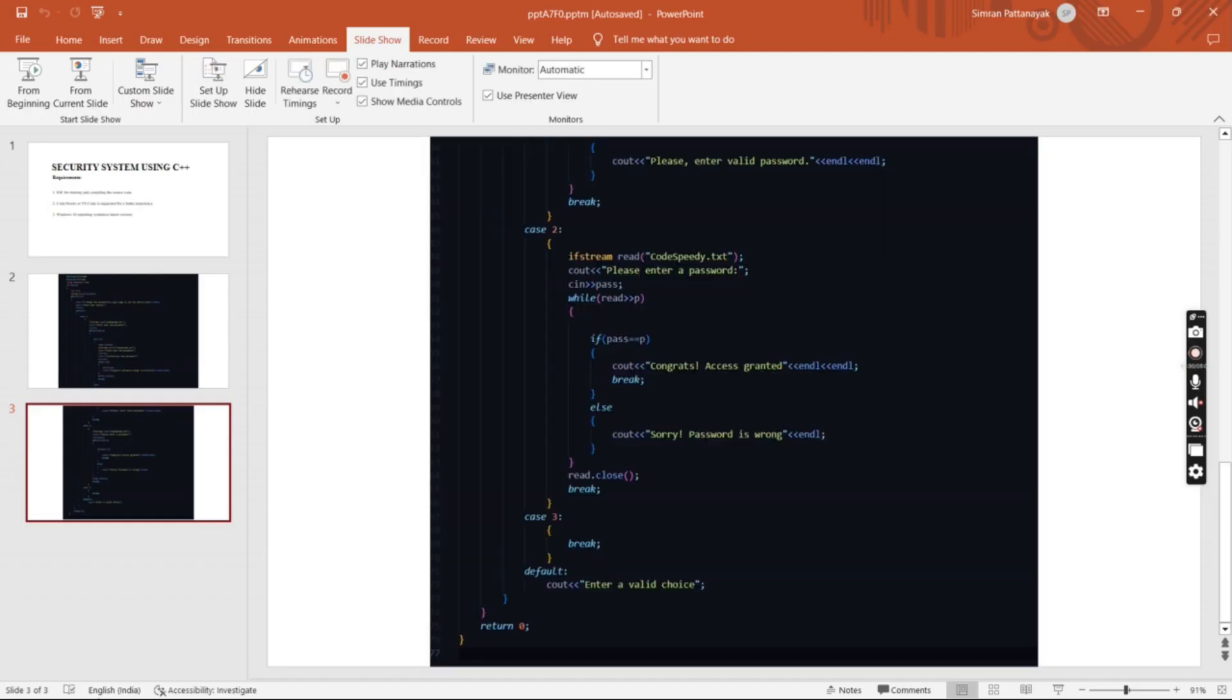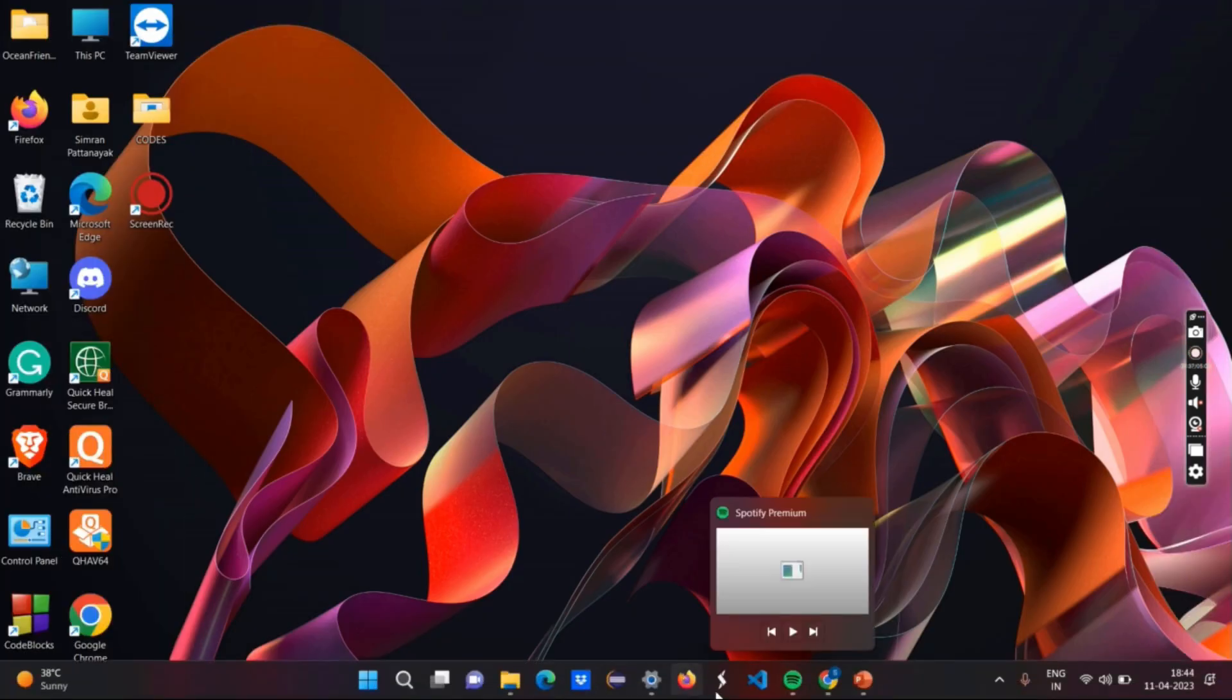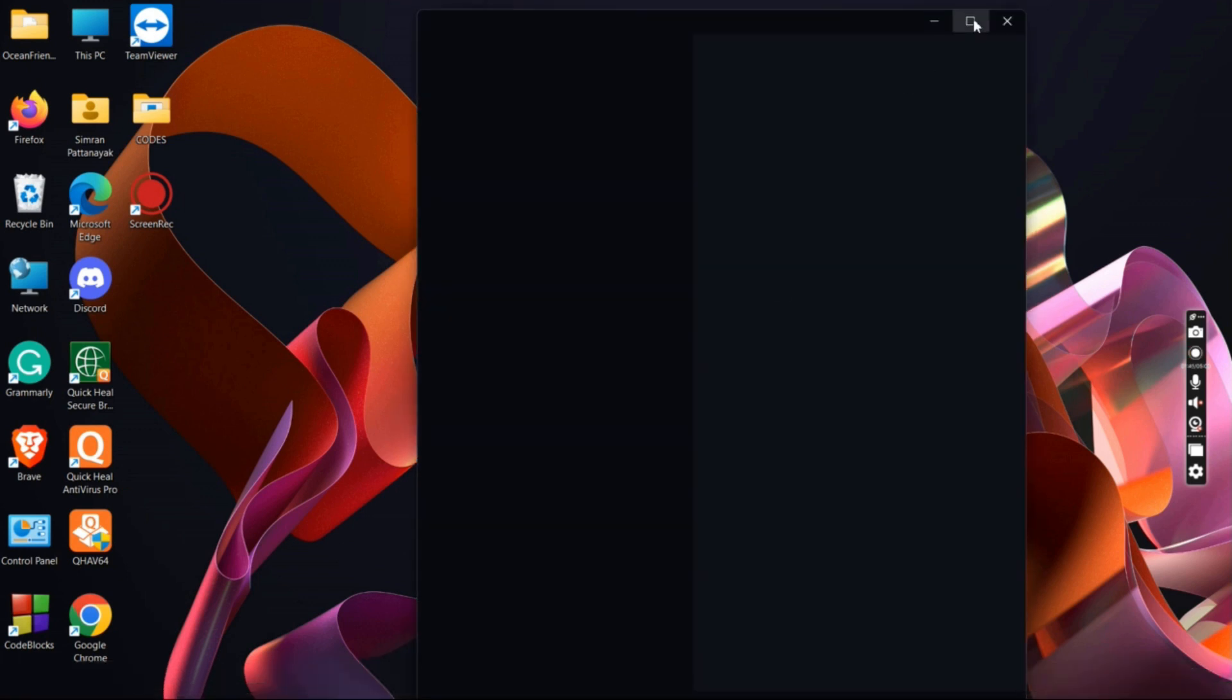This was the end of the code. Now we'll see the actual implementation of this code. Let me show you the code via Visual Studio. Here we are in VS Code.